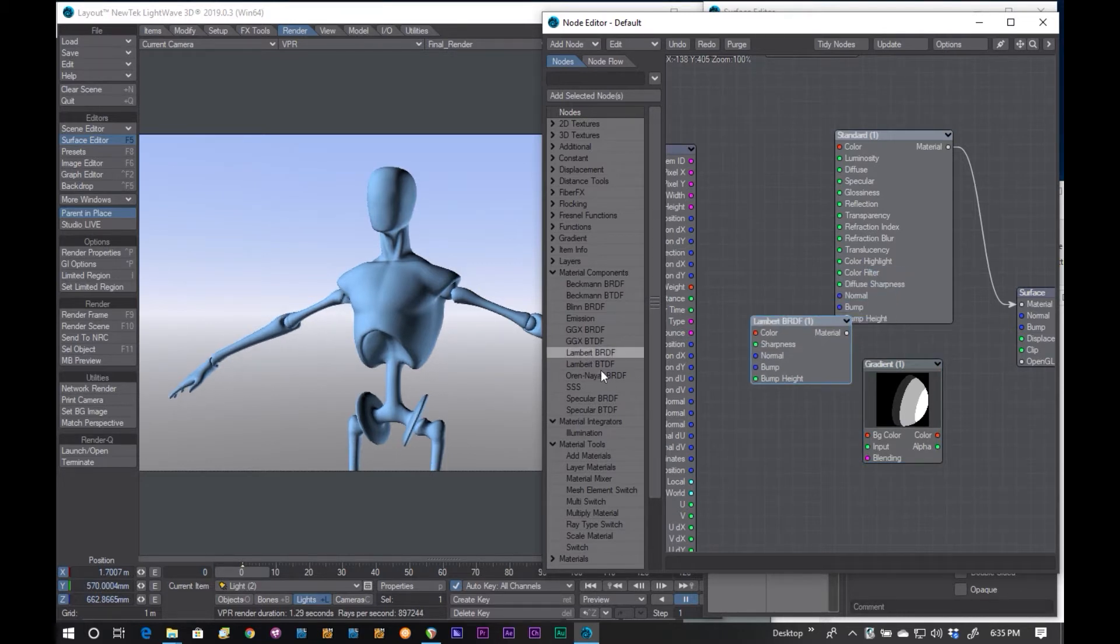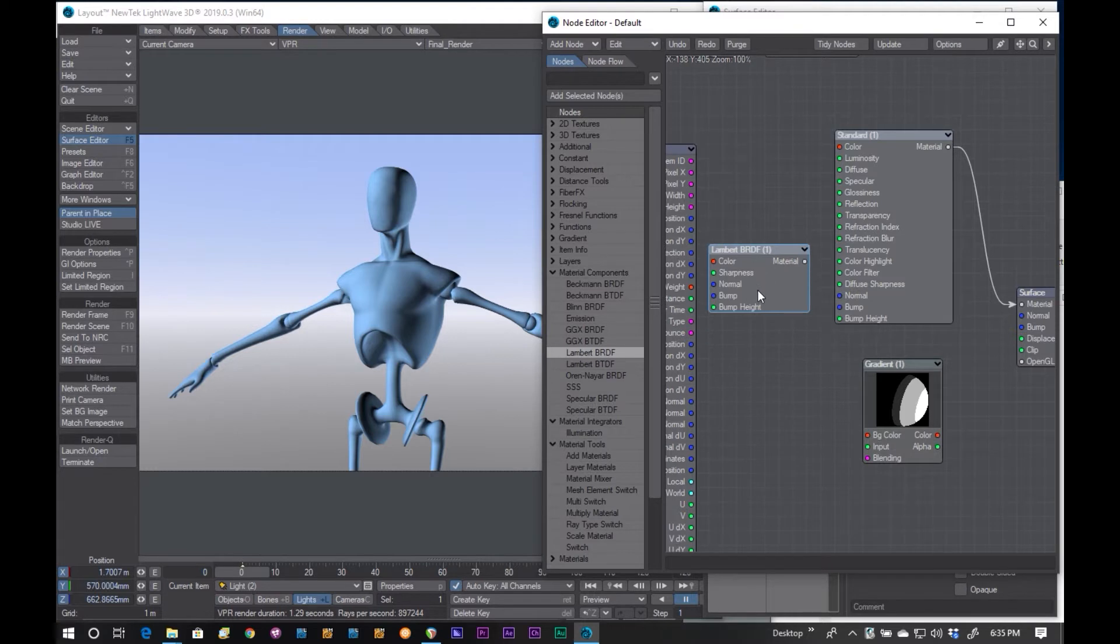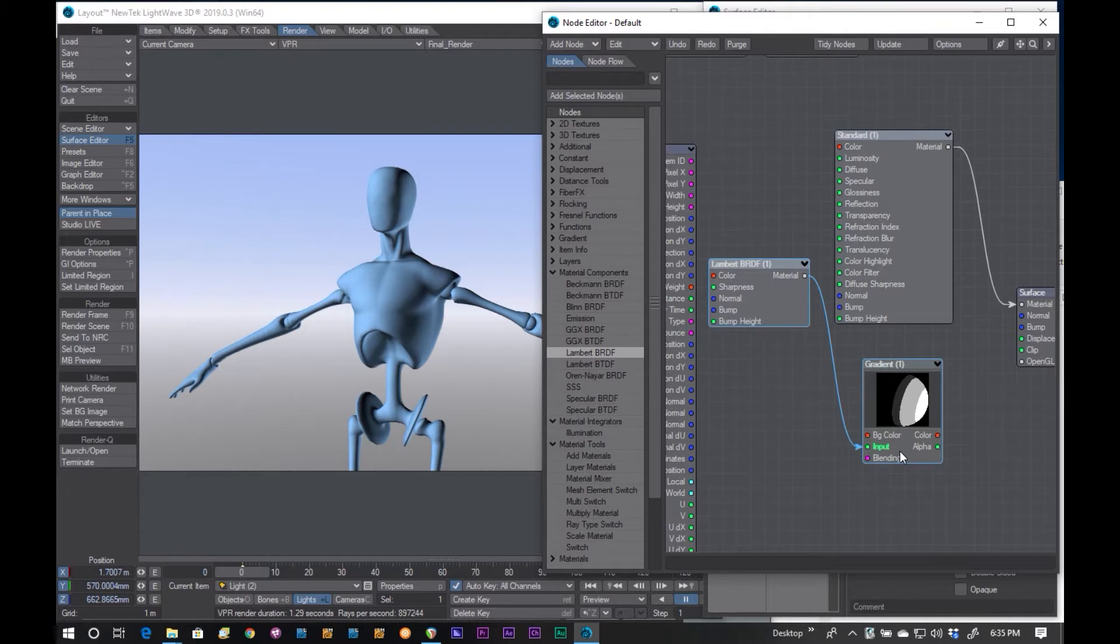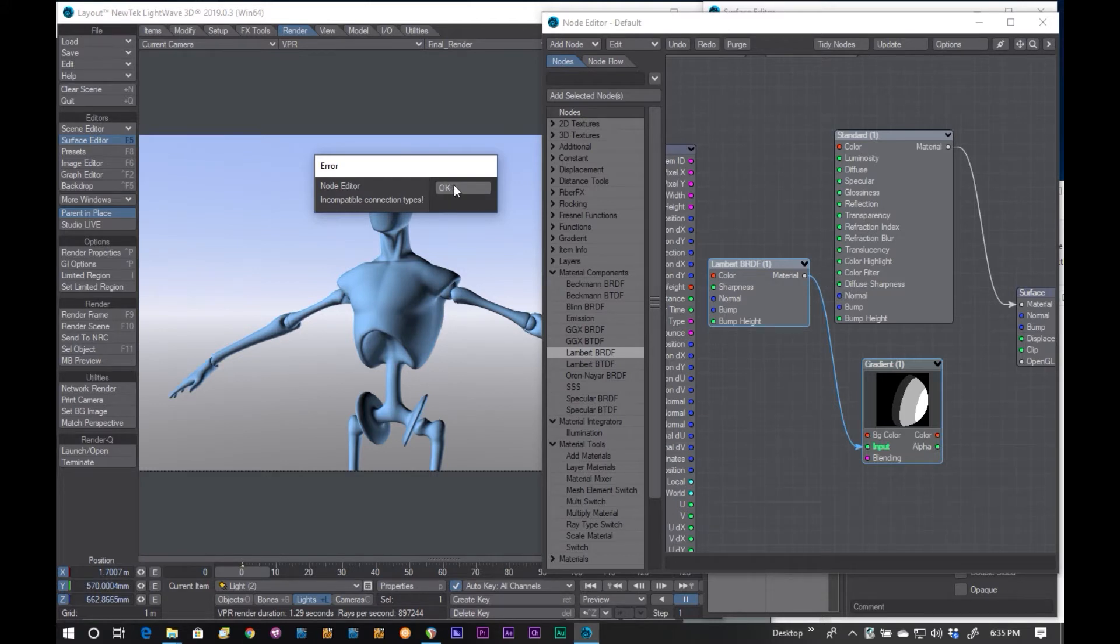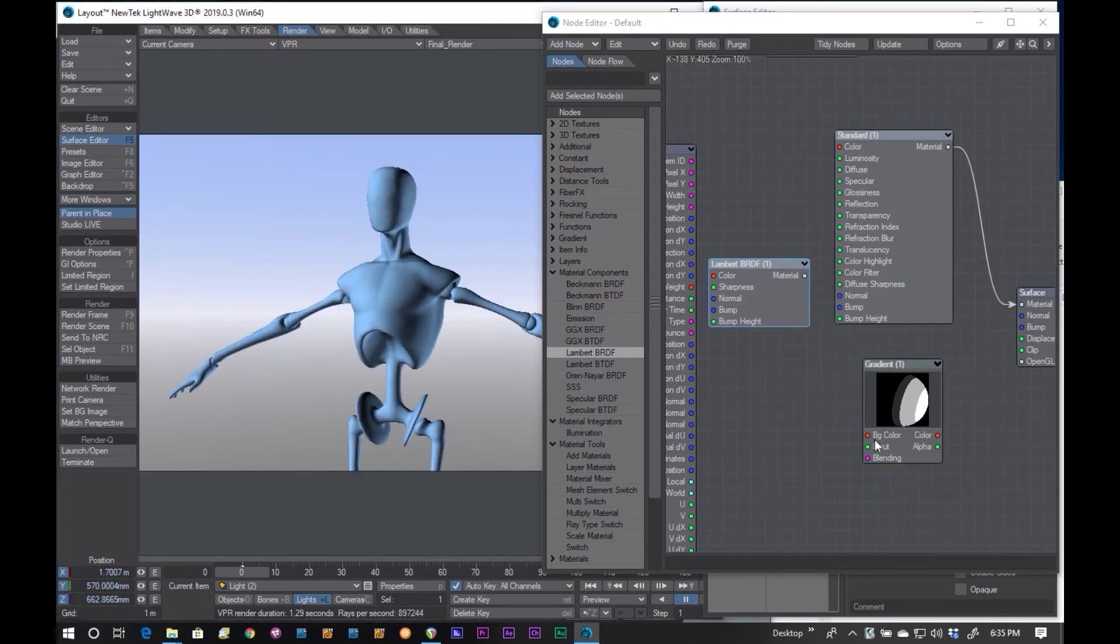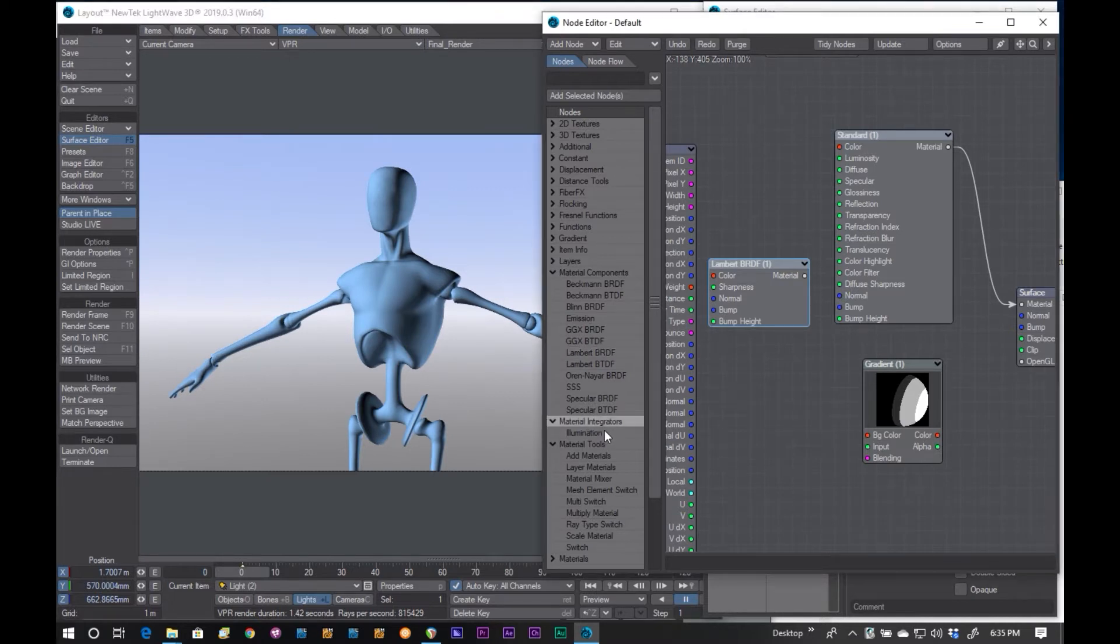Don't remember what the difference between these two are, but this one will work fine for what we need. You will notice, however, that I can't plug the output of this node into the input, because it's the wrong type. So, we need to convert the material into the shading that we could use into this.